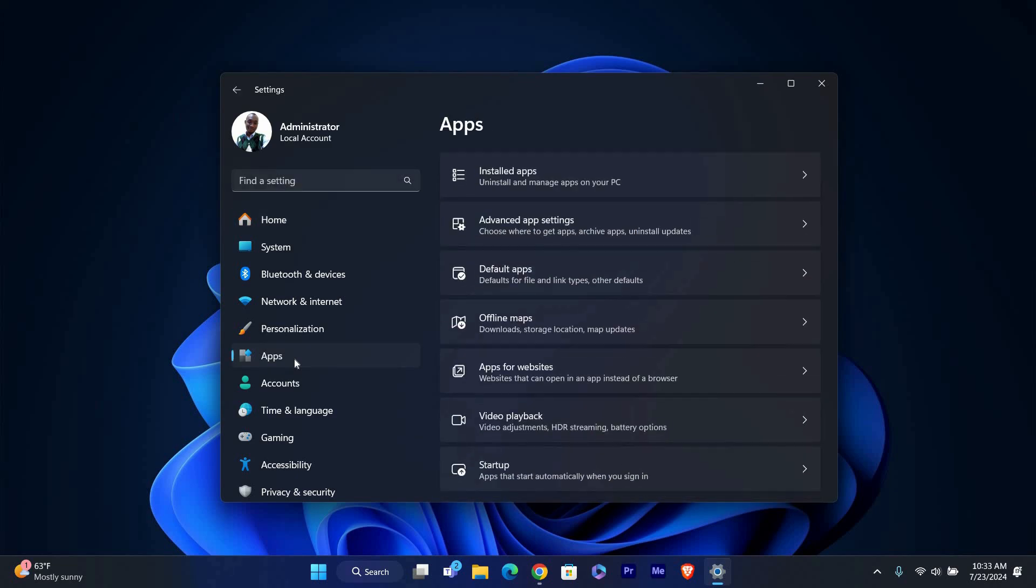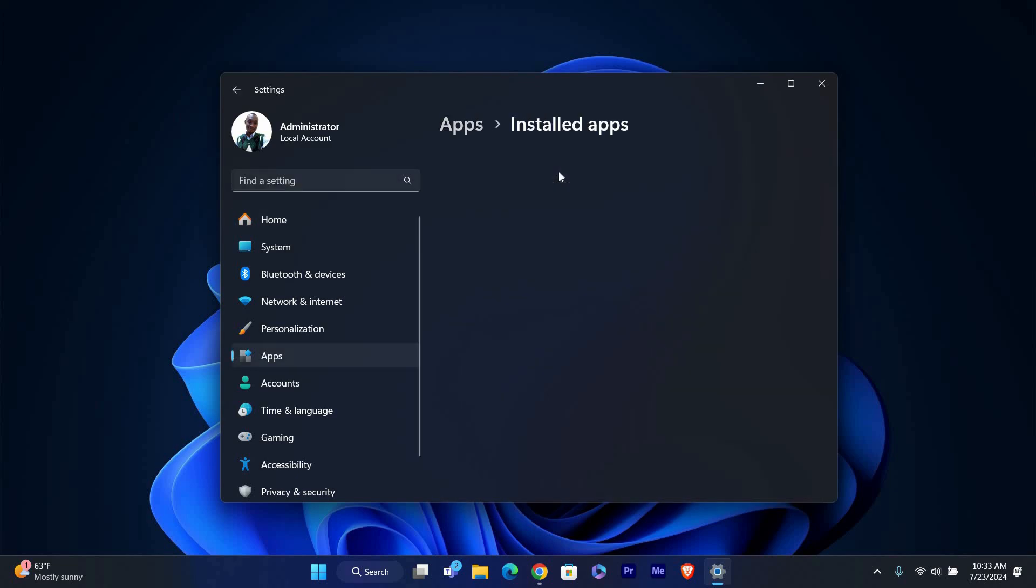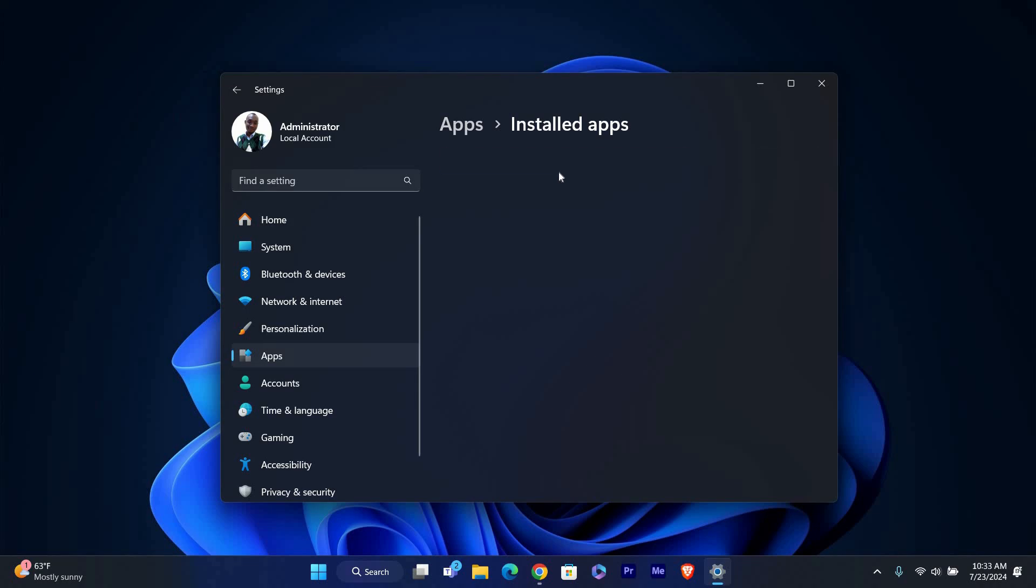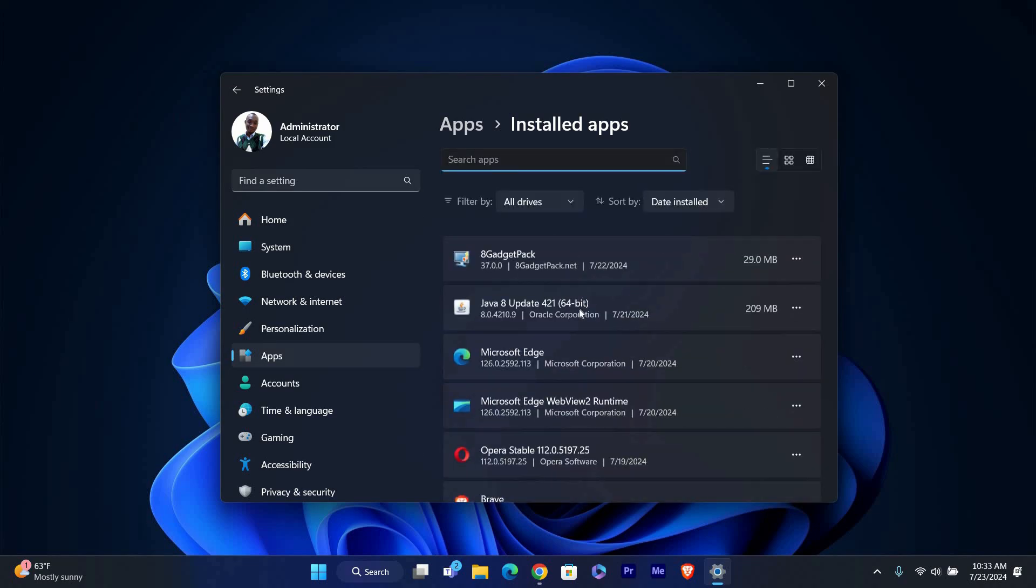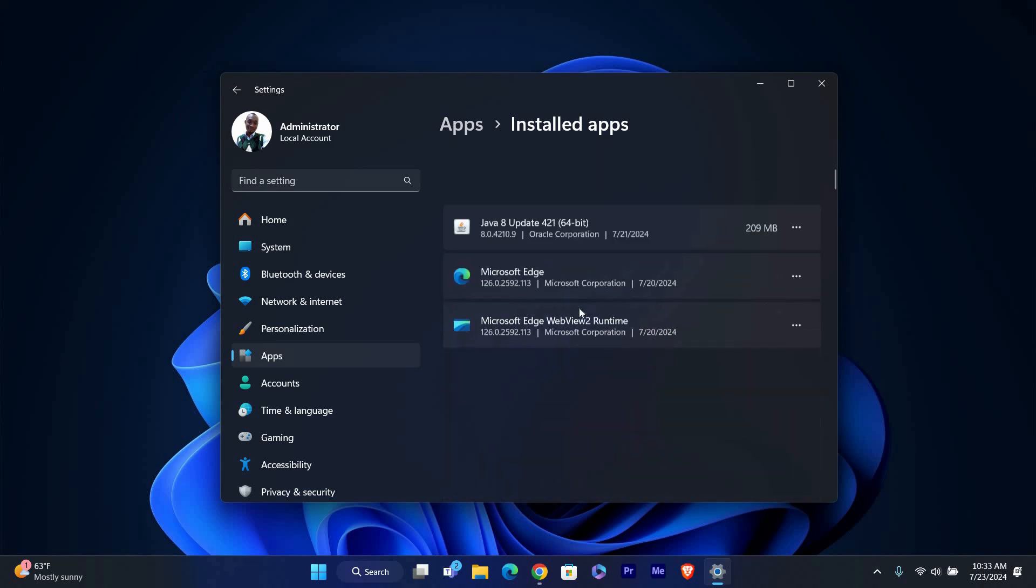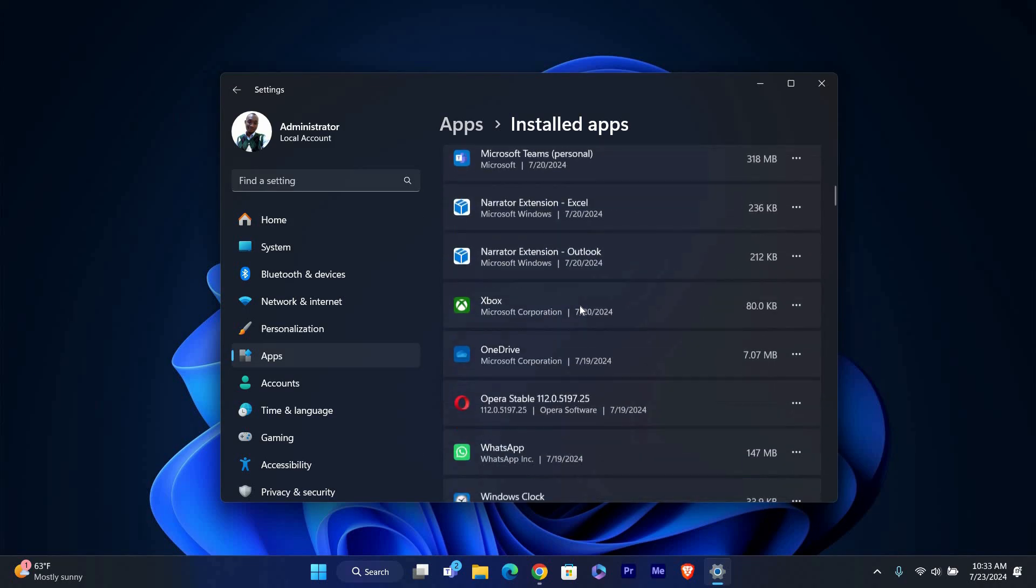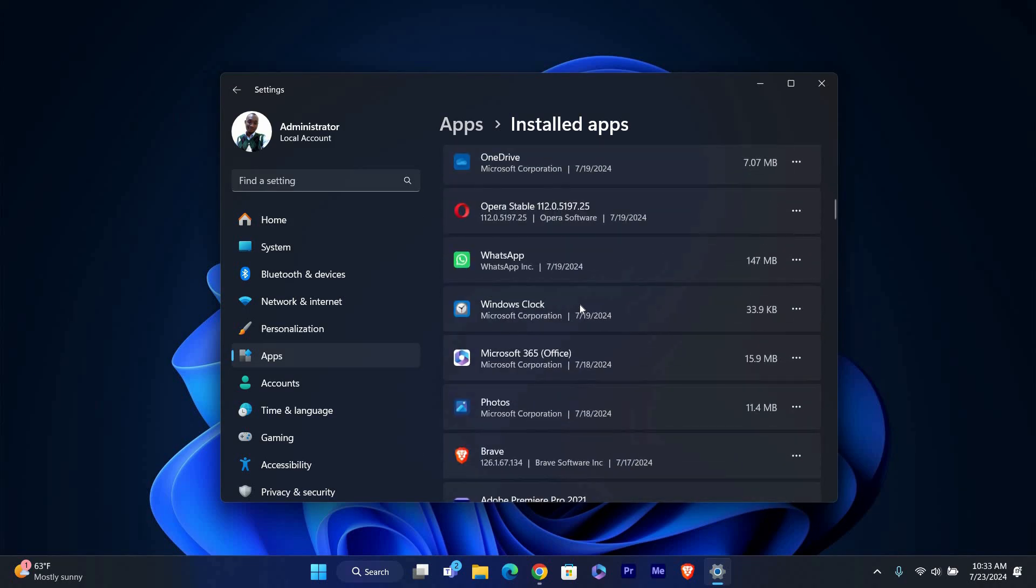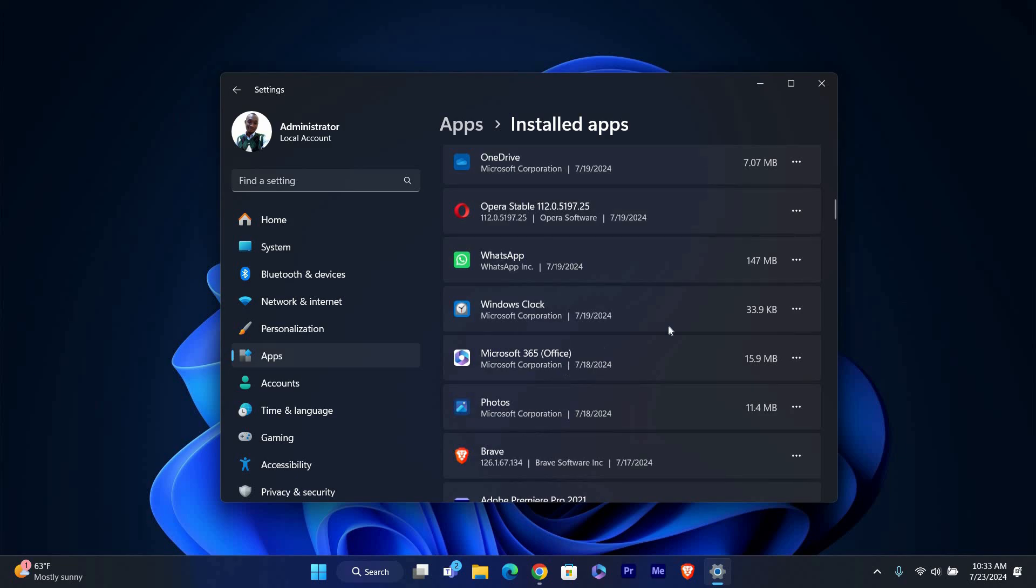Now in the App Settings, click on Installed Apps. This will show you a list of all the apps installed on your computer. You can either scroll through the list to find WhatsApp or use the search bar at the top to type WhatsApp.